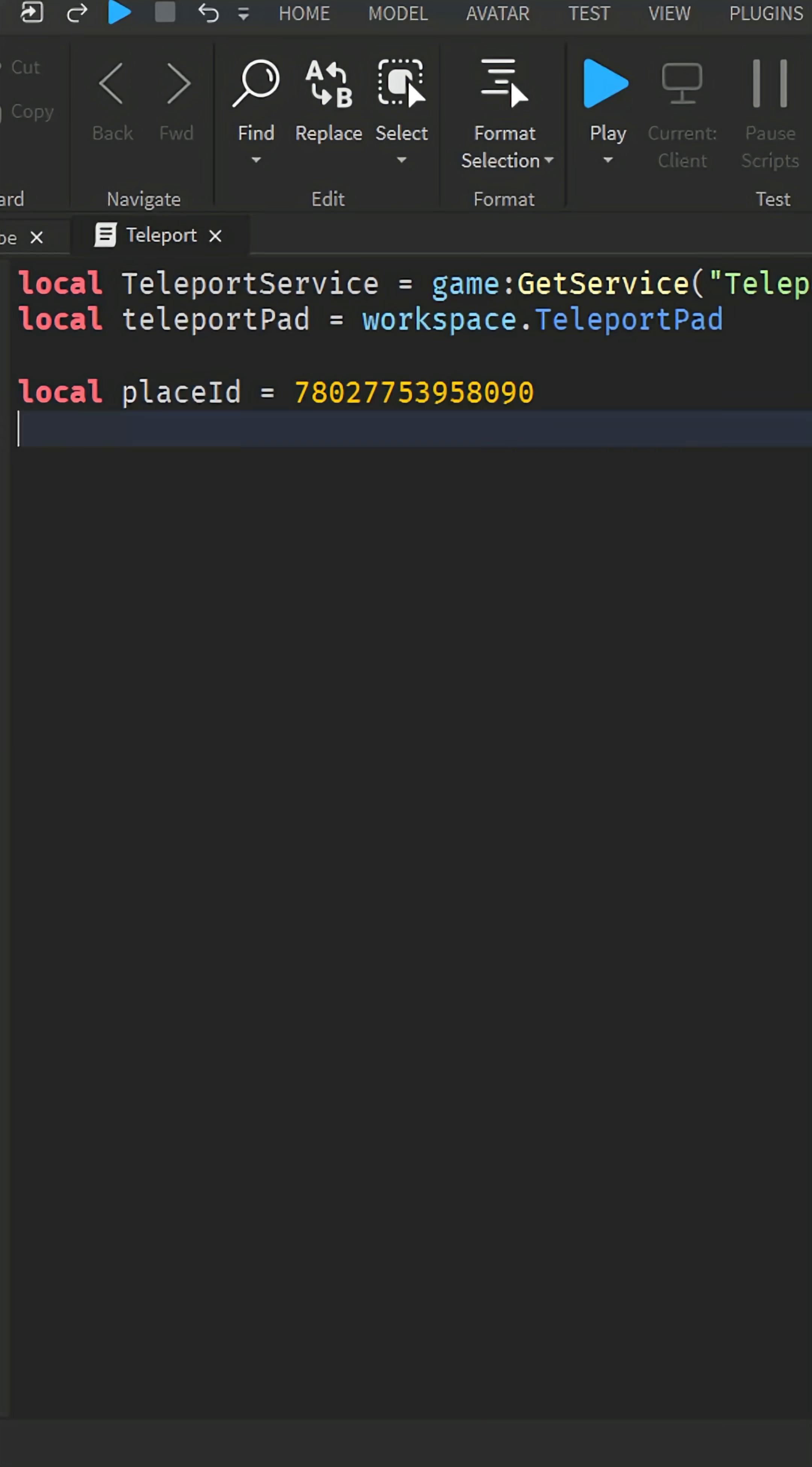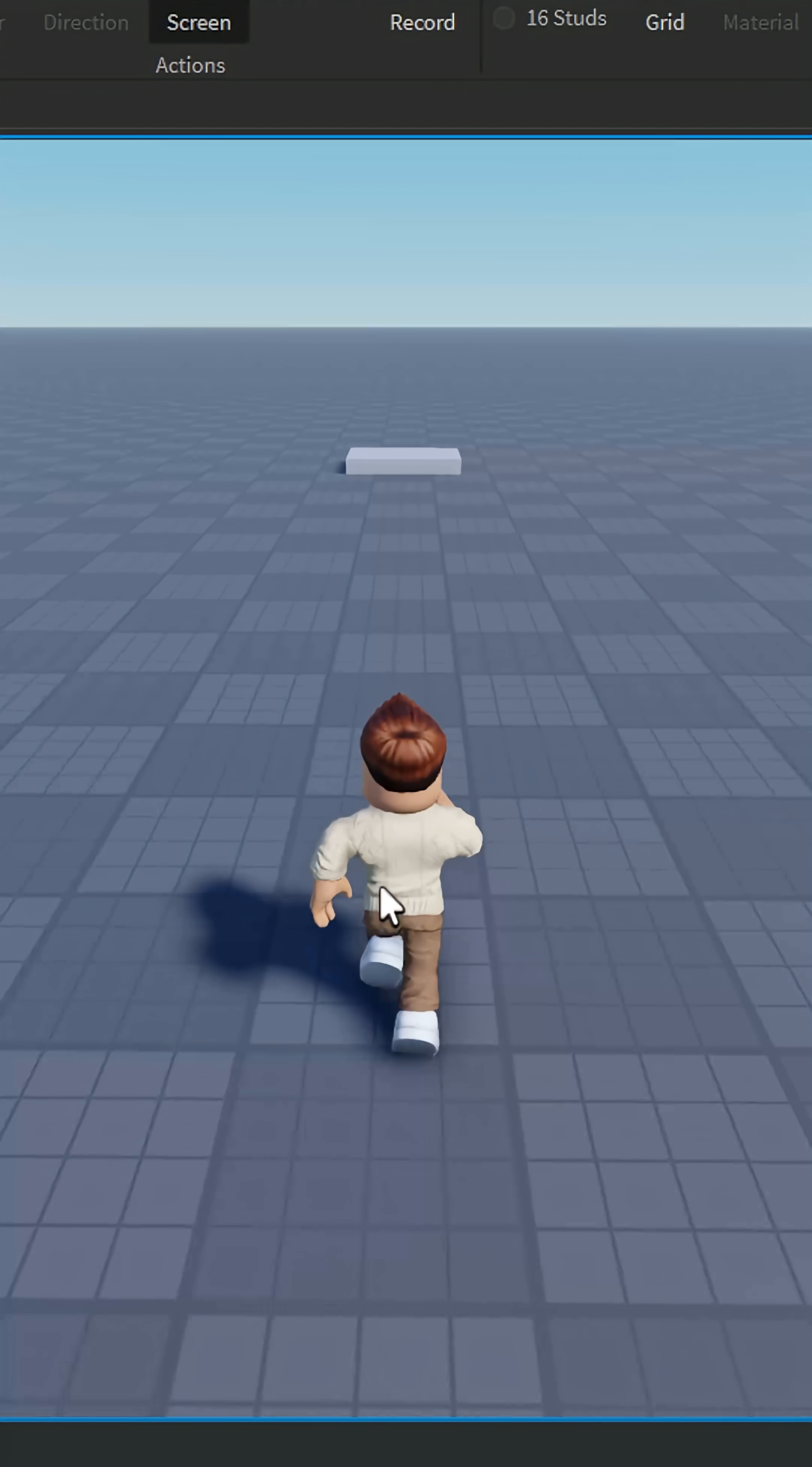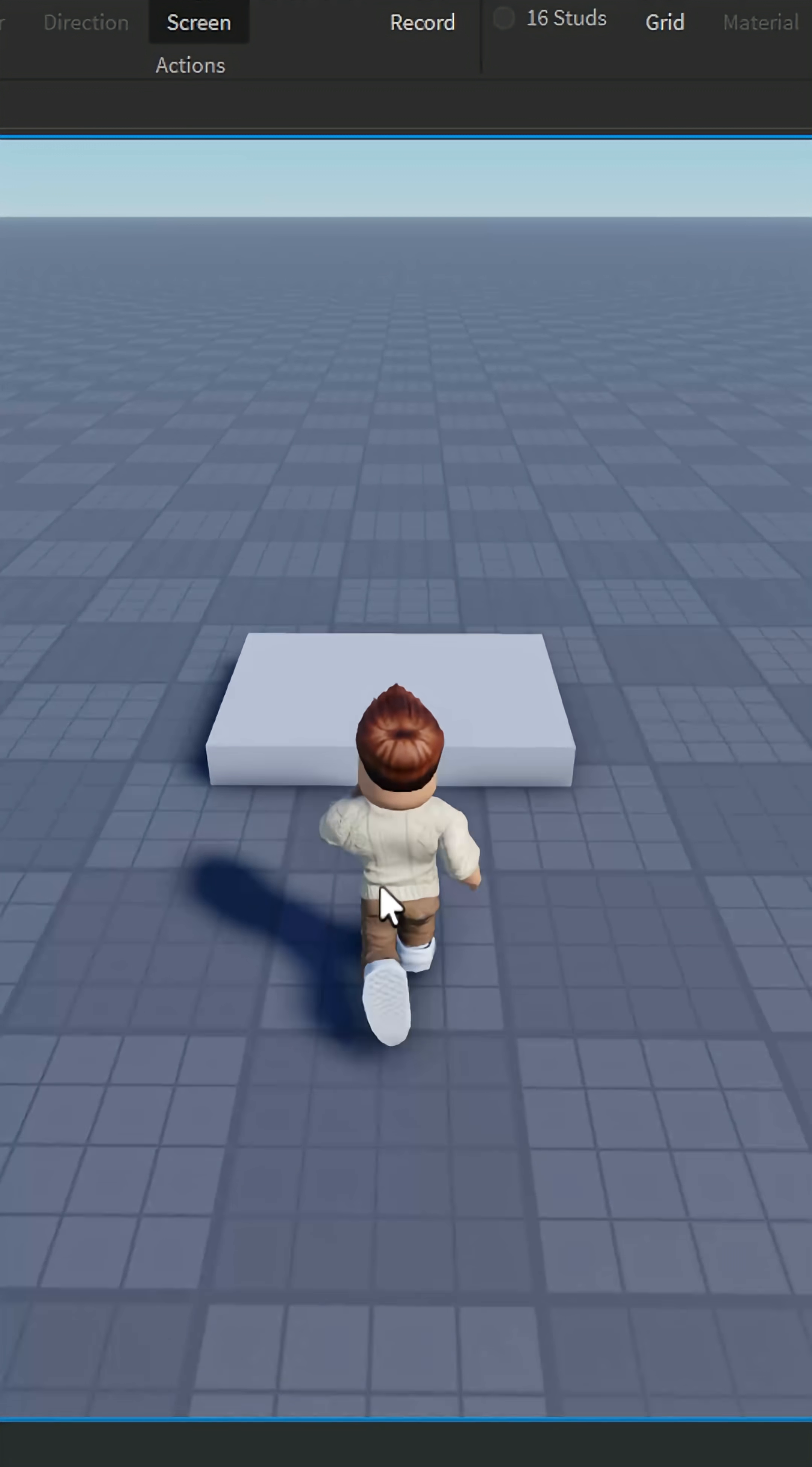I'll leave the code in the description. Make sure to replace the place ID in the script with the one you copied earlier. Now when you step on the teleport pad, it will teleport you to the place.